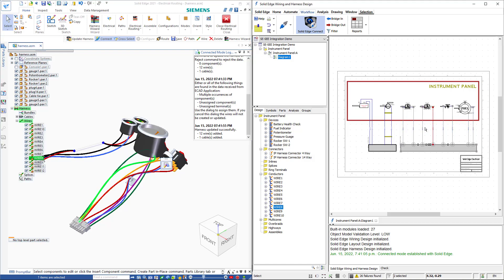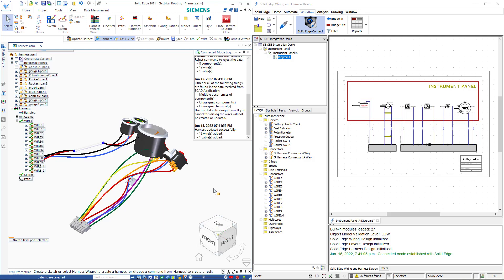So as you can see the connected mode integration enables the real-time bi-directional transfer of Solid Edge Wiring and Harness Design and Solid Edge authored data.